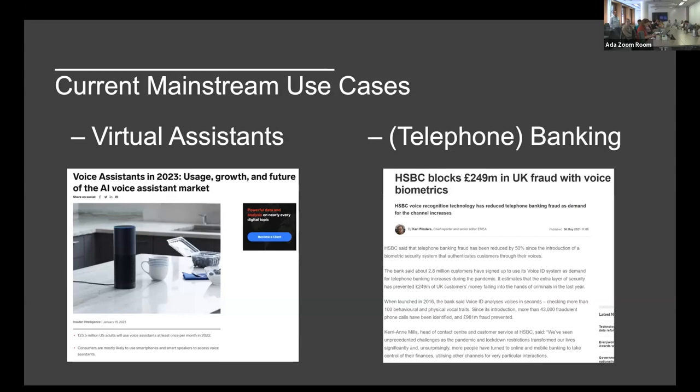There's an article from HSBC showing that they've been able to block around 50% of their fraudulent transactions just from the introduction of voice recognition into their telephone banking systems.